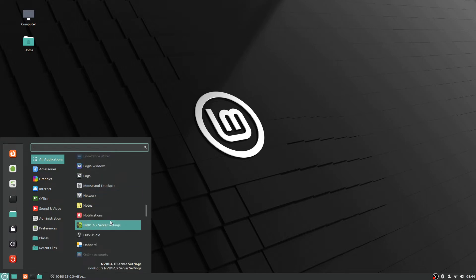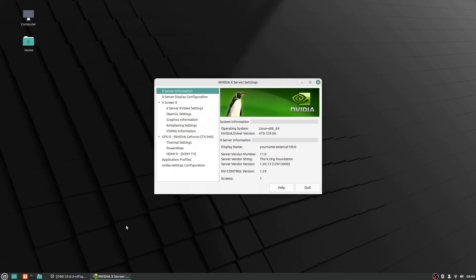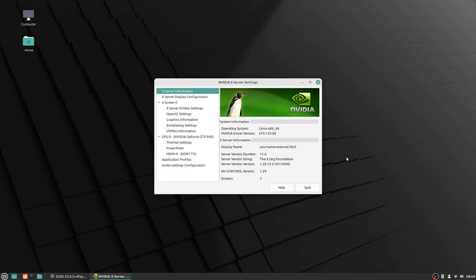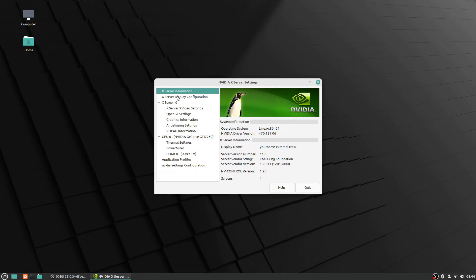You actually go into this Nvidia X server settings application here where you can configure settings for your video card. You'll see this opens up here and it has a whole bunch of different features and settings you can configure to your liking.